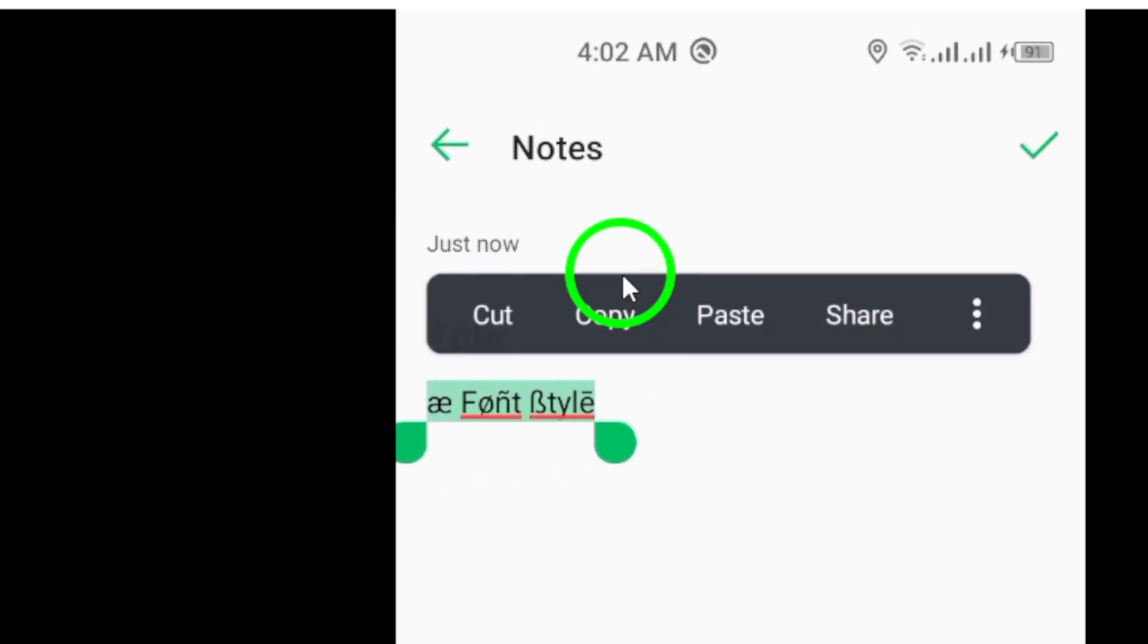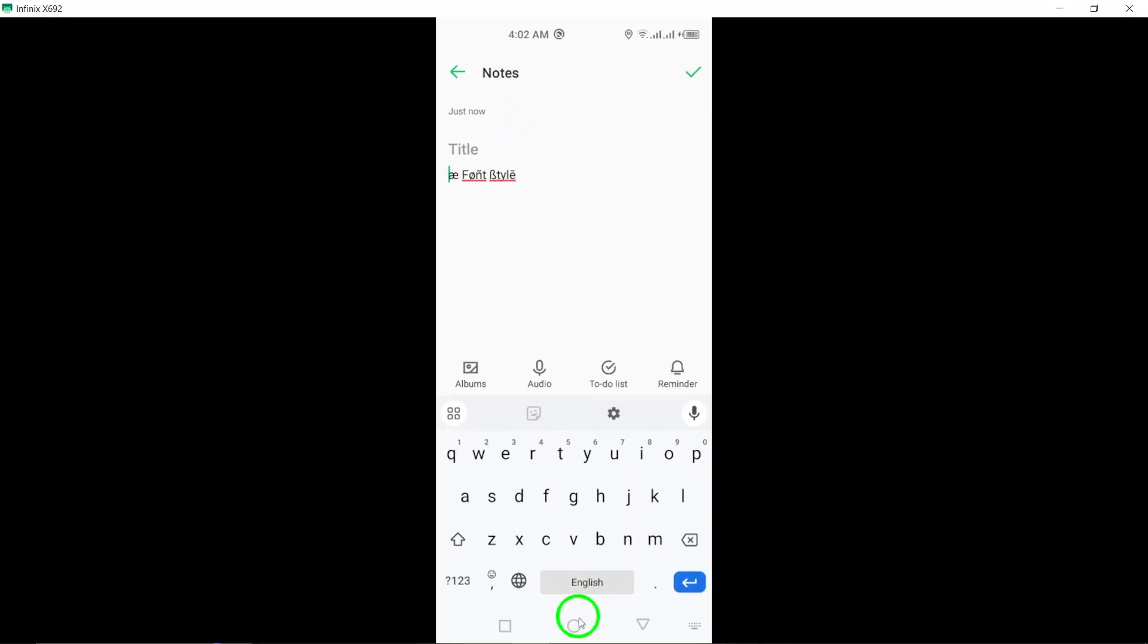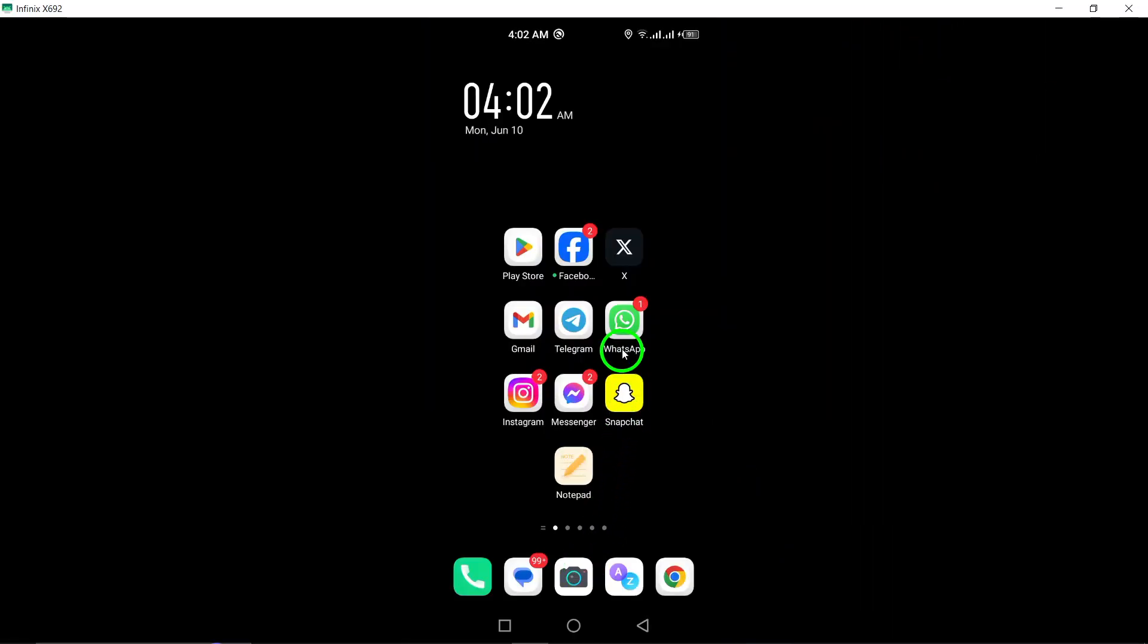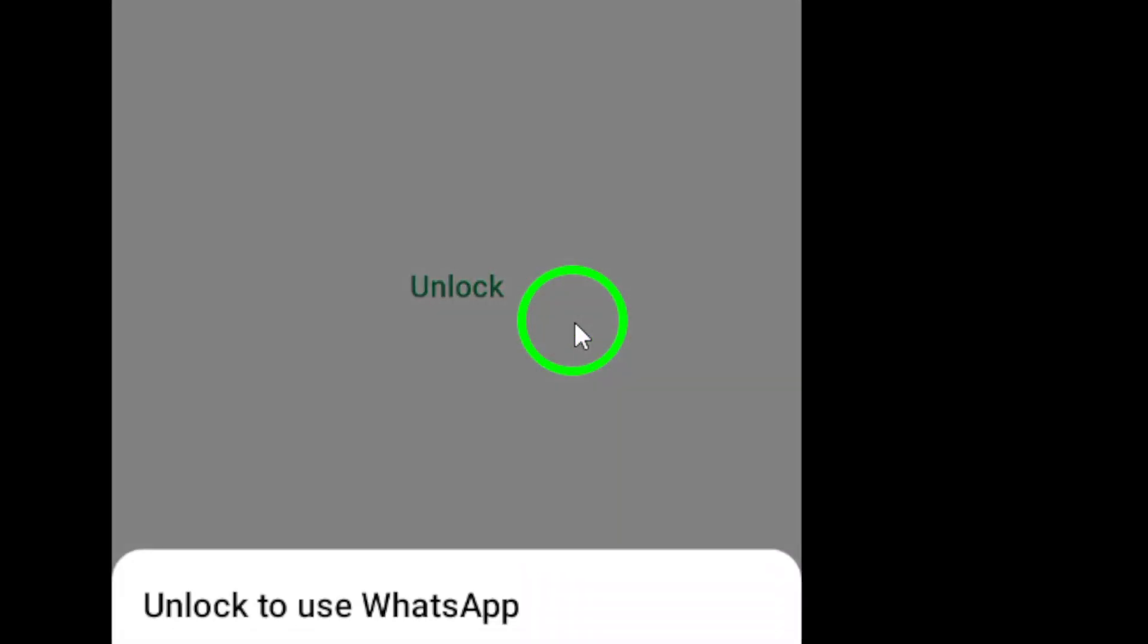Now, open the WhatsApp app on your Android device. Navigate to your profile by tapping the three dots at the top right corner, and then selecting Settings.